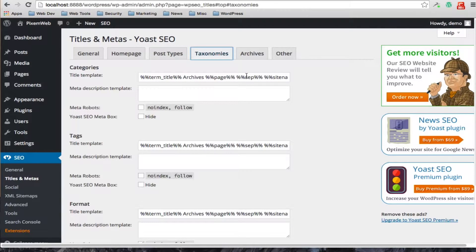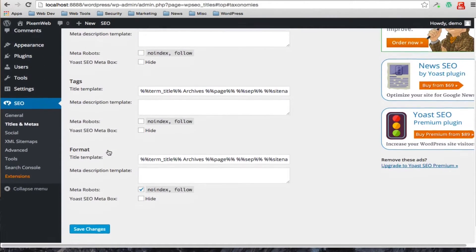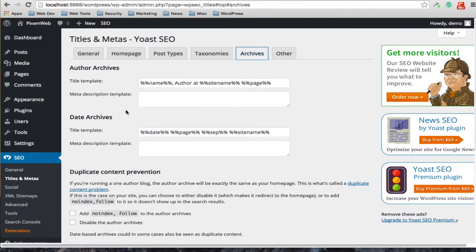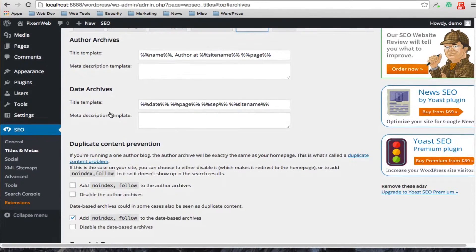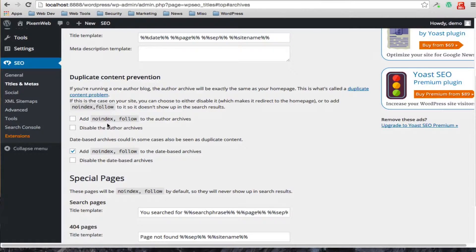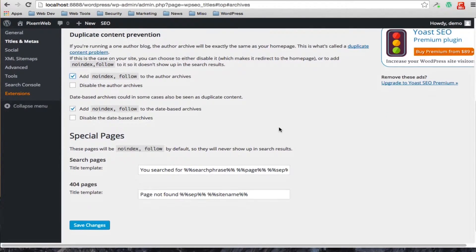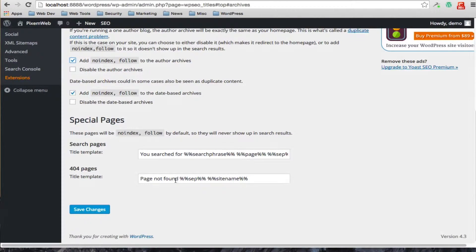For taxonomies you have similar options: you can choose the taxonomy structure you desire, add a description to the taxonomies, no-index them, and hide them. The same applies for tags and formats. In the author archives section you can set up a template as well, and if you're a single-author website you can add no-index or no-follow to the author archives. For special pages you can also create a new type of template.